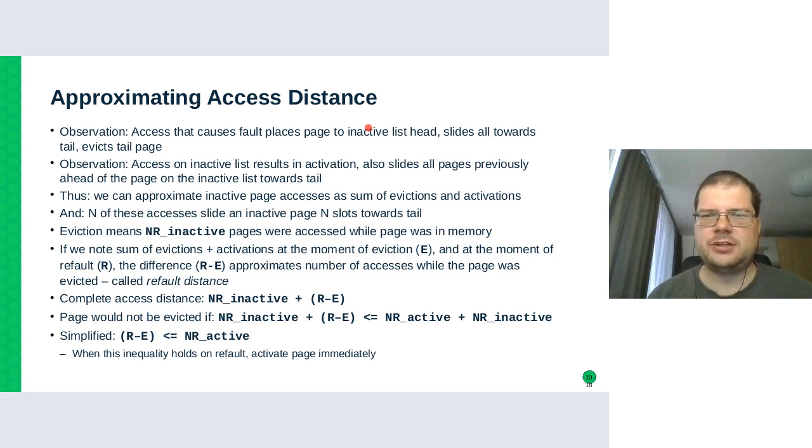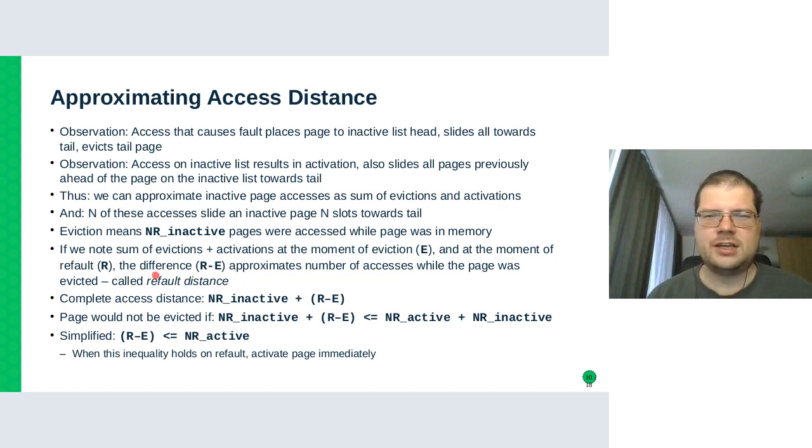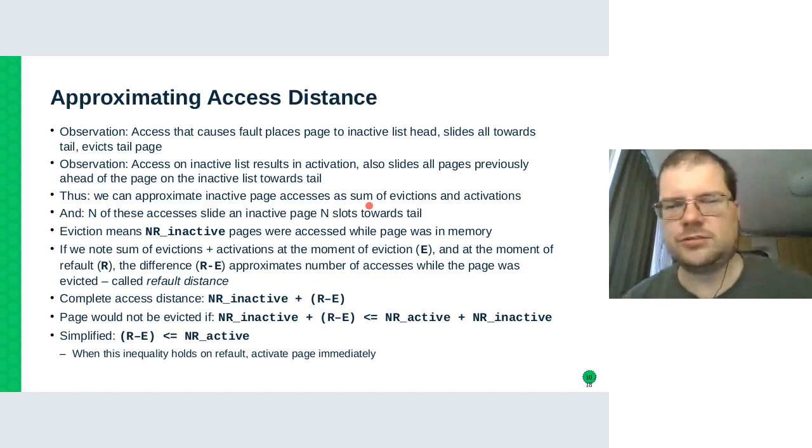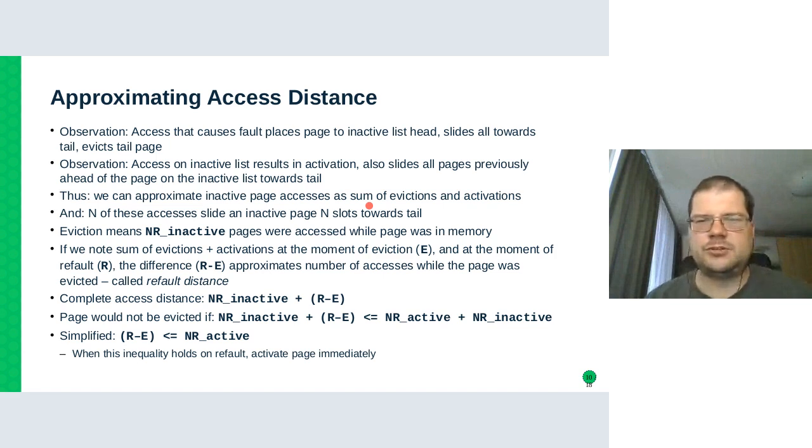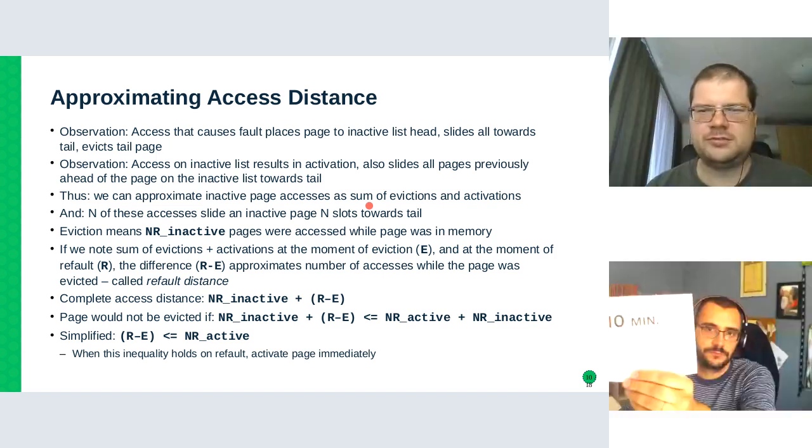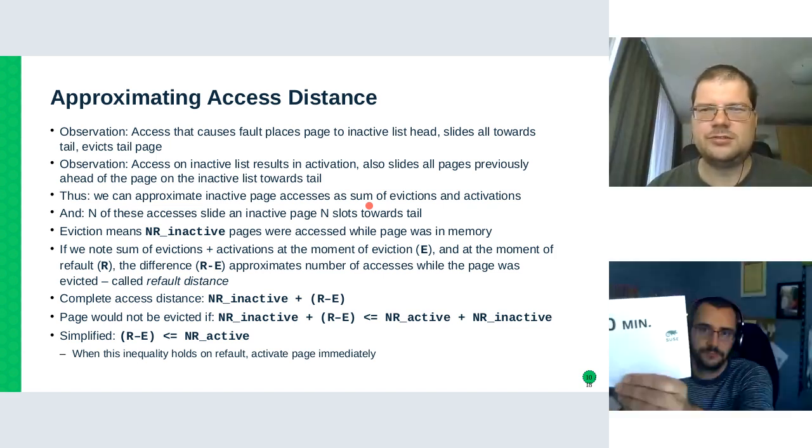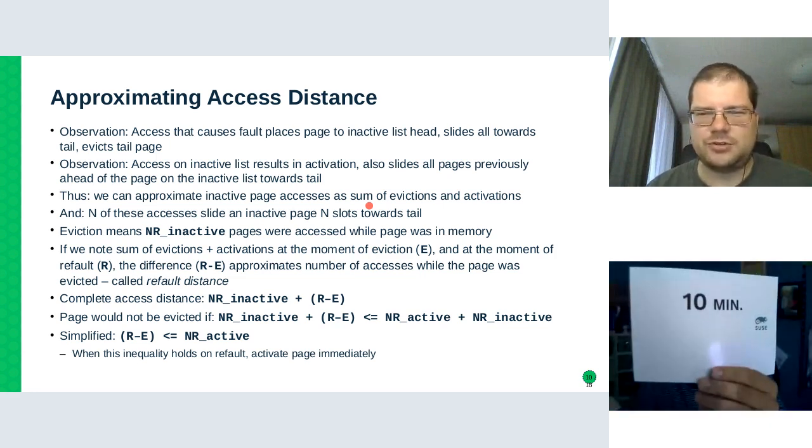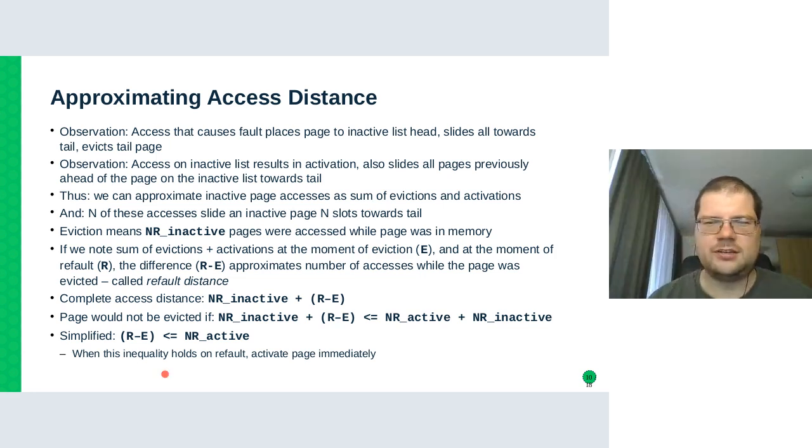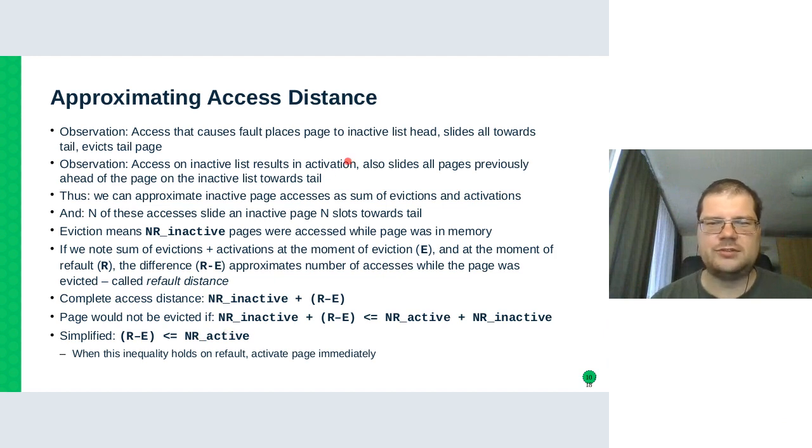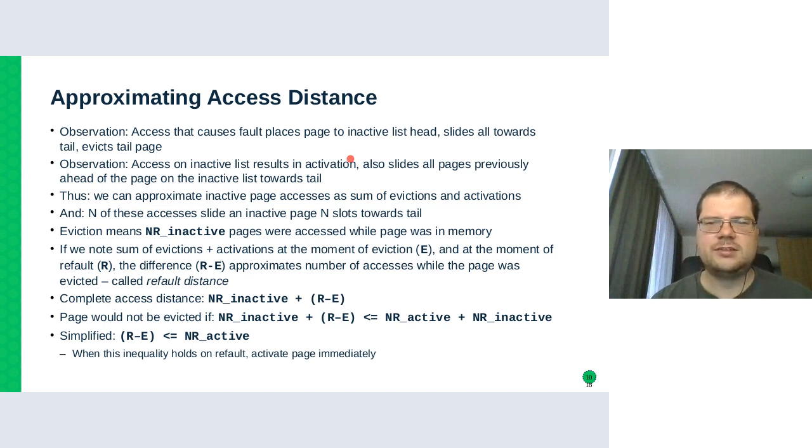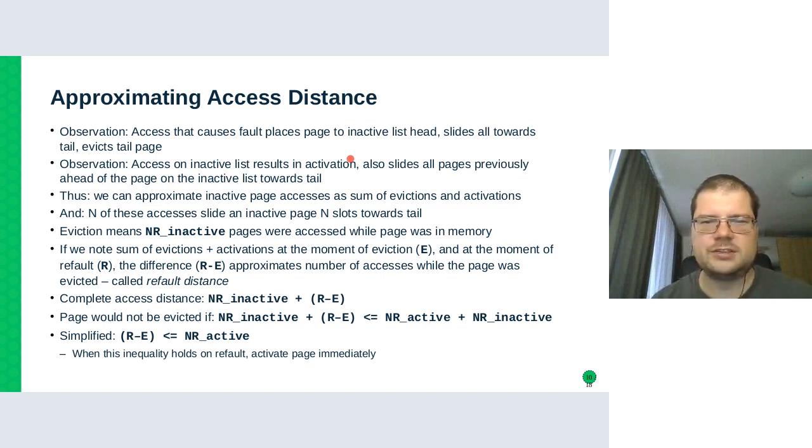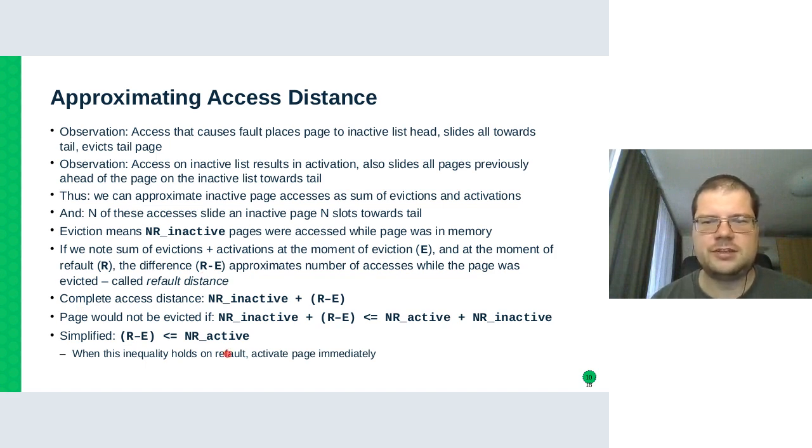But the main idea is that we can approximate how much inactive page accesses was there between access to the same page by counting the number of evictions and activations. And if we store the actual number in the shadow entry and compare it to the new number after refault, then we can compare the difference to the size of the active list. And if it's small, it means that the page would actually fit in memory if we evicted something from the active list. And the difference is called the refault distance.